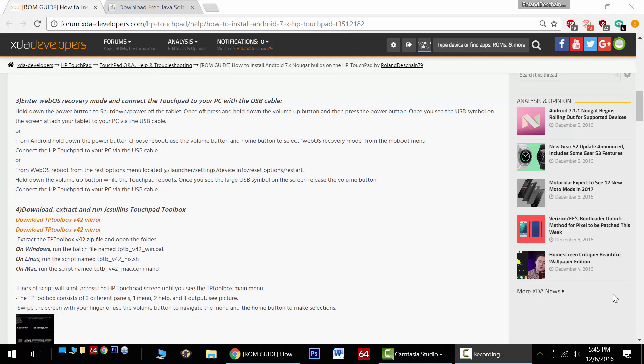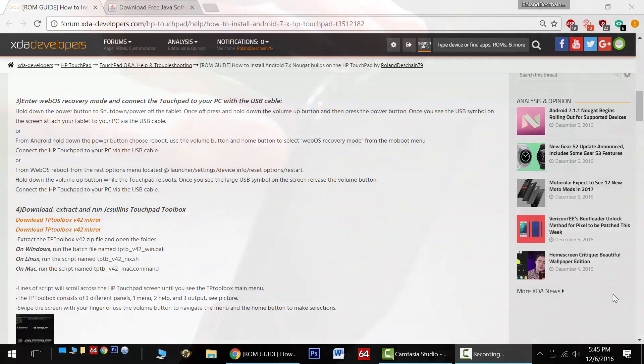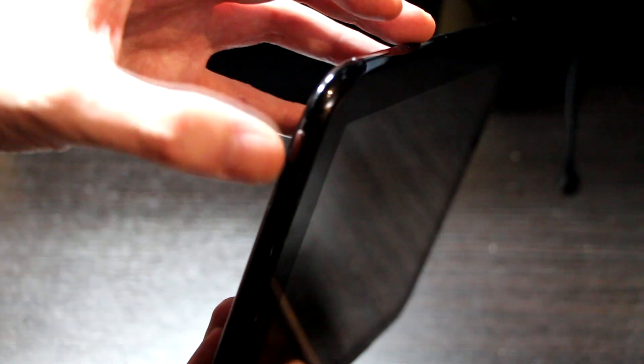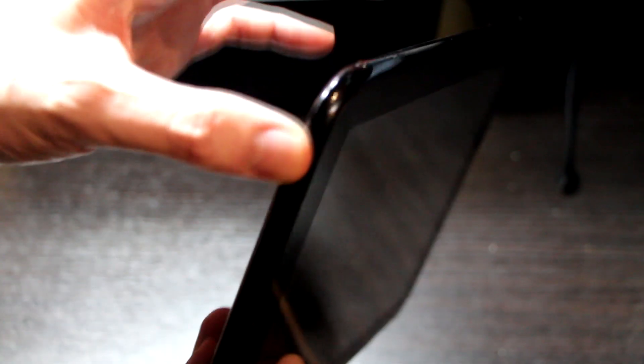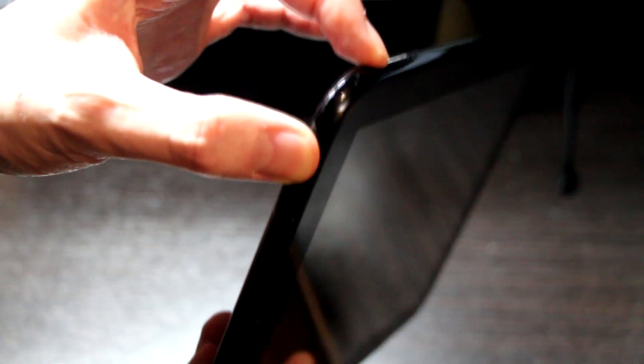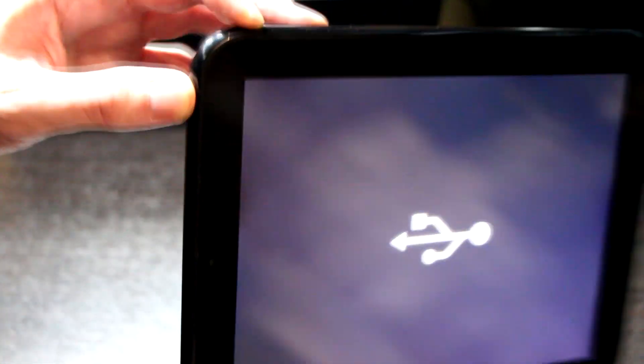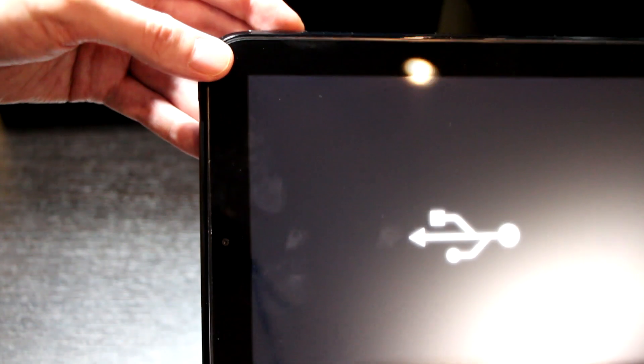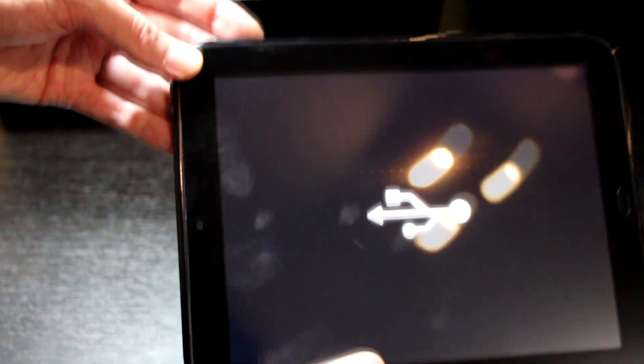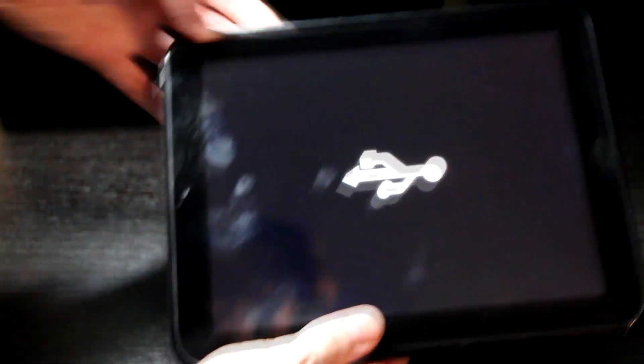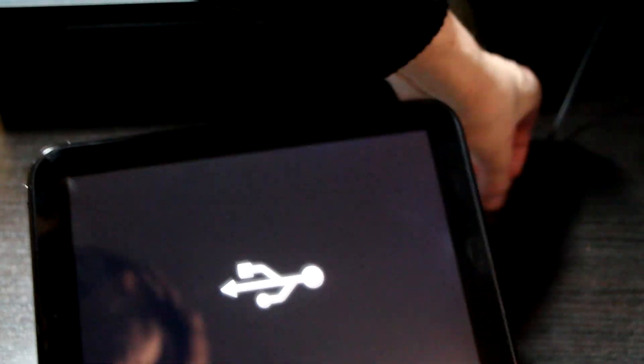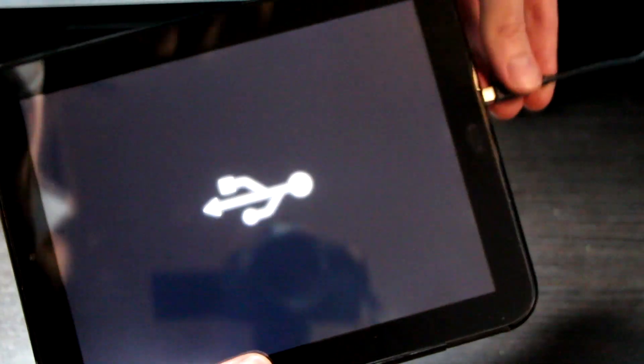For step number three, we'll need to enter webOS recovery mode and connect the HP touchpad to our PC with the USB cable. The easiest way to do this is to power down the tablet and then press and hold down on the volume up button, do not release it, and then press the power button turning the tablet on. Once you see the big USB symbol on the screen, plug it into your PC, you're ready to go.